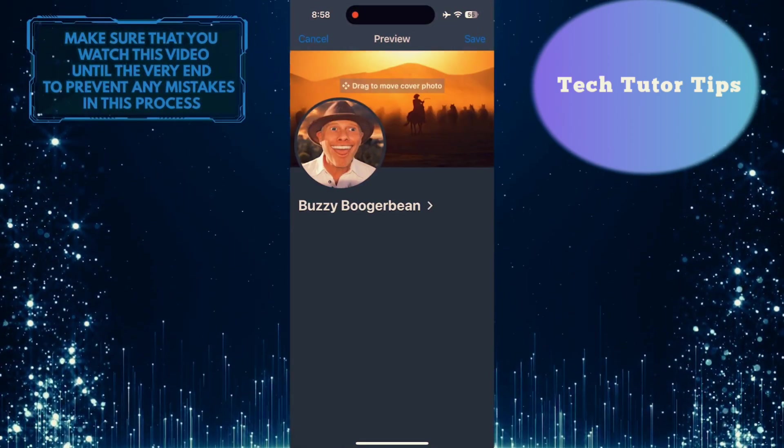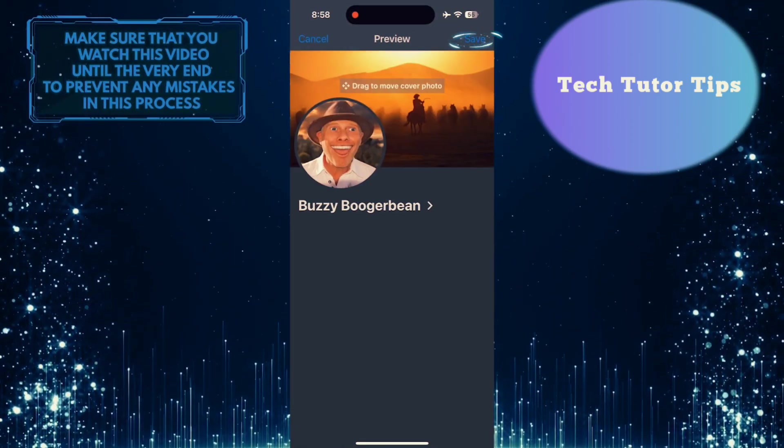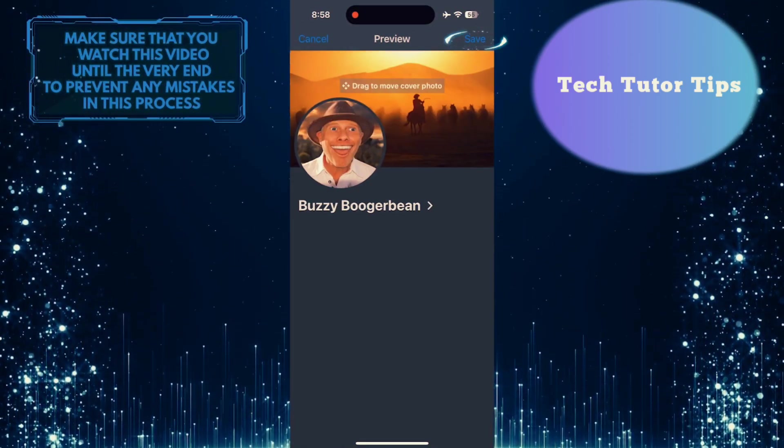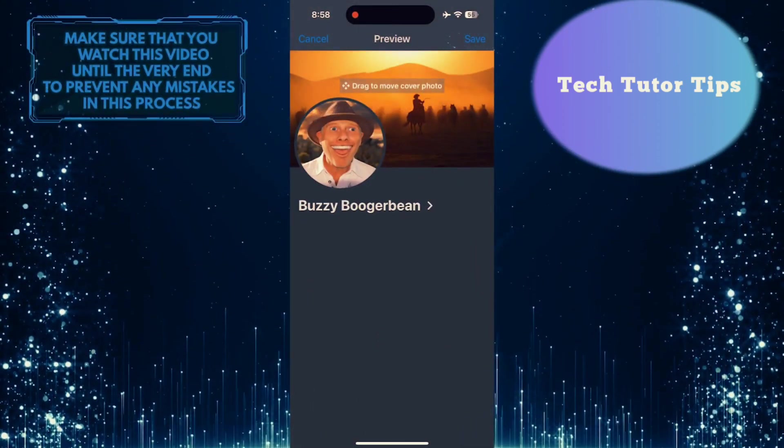Tap done. And then tap save at the top right to change your cover photo.